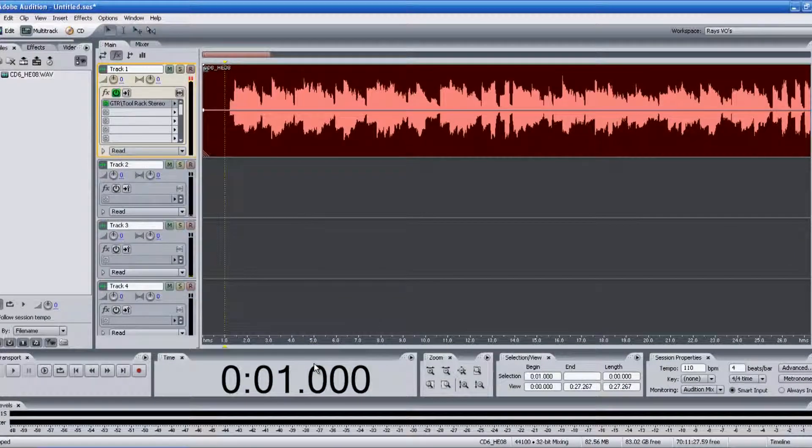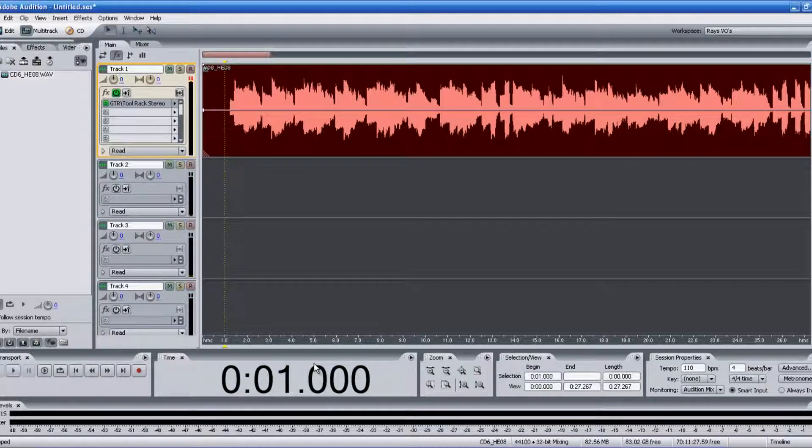Hey guys, it's Ray at ourvoiceoverguide.com. Thanks for joining me again. Another quick tutorial.